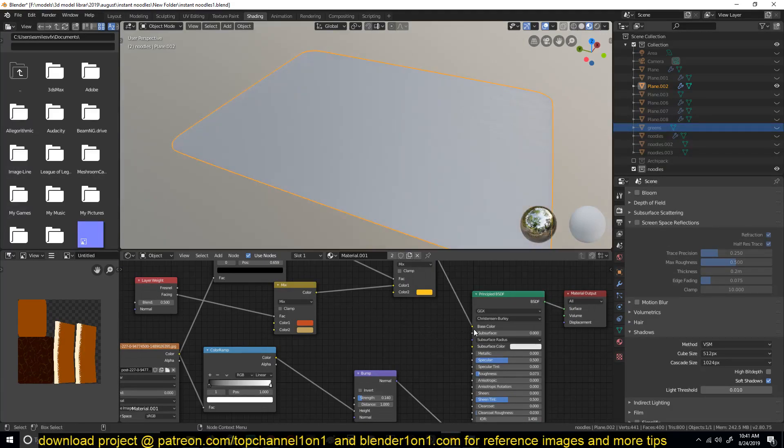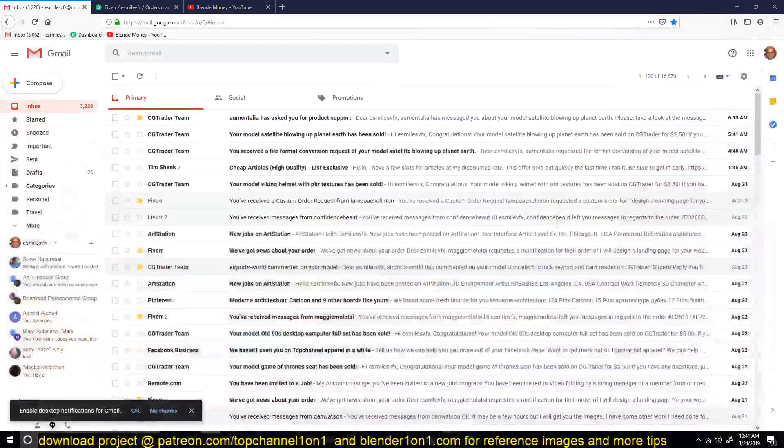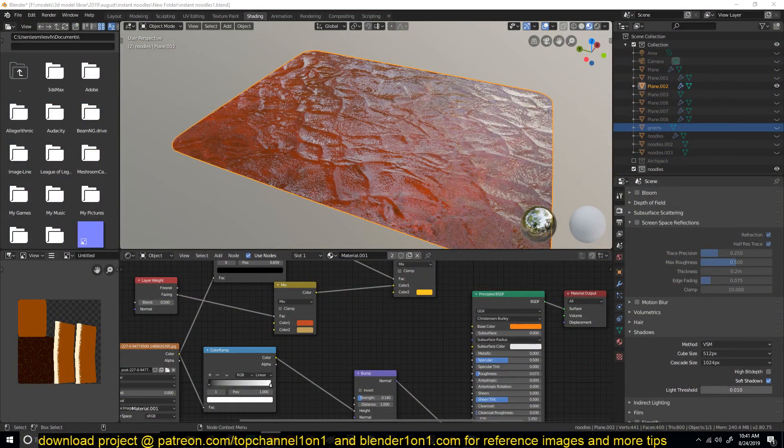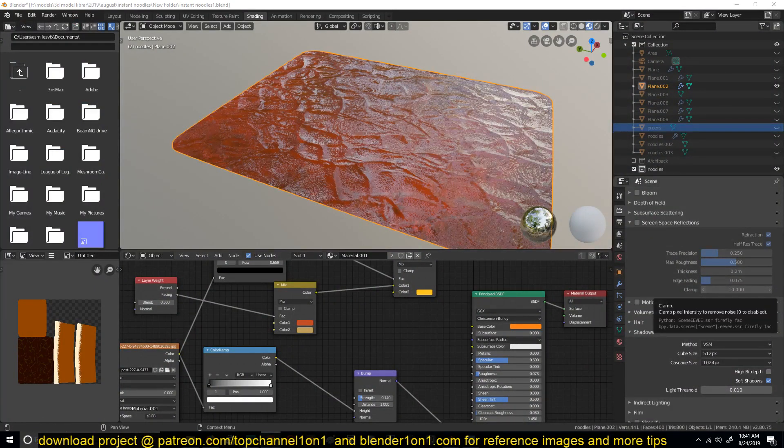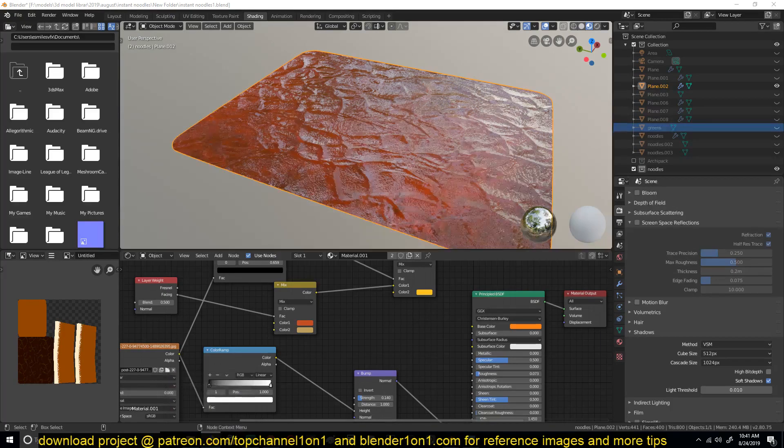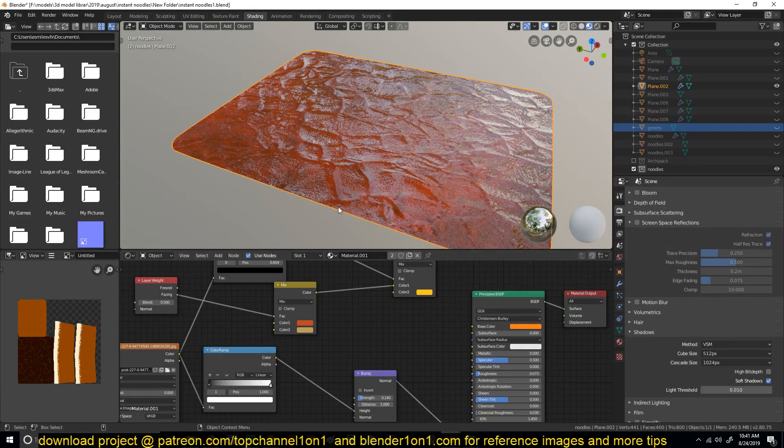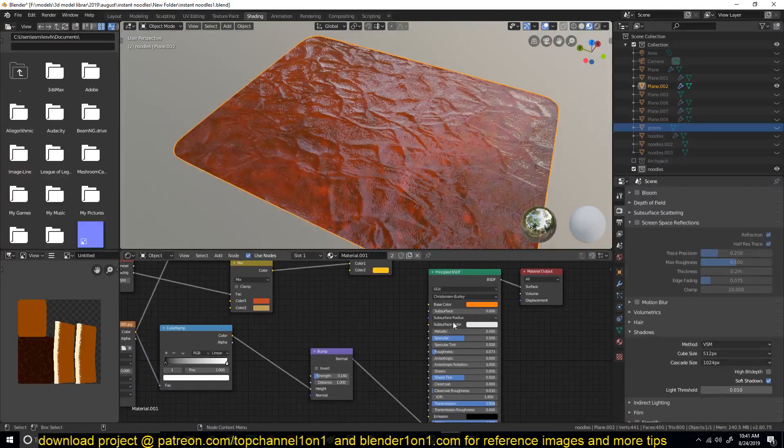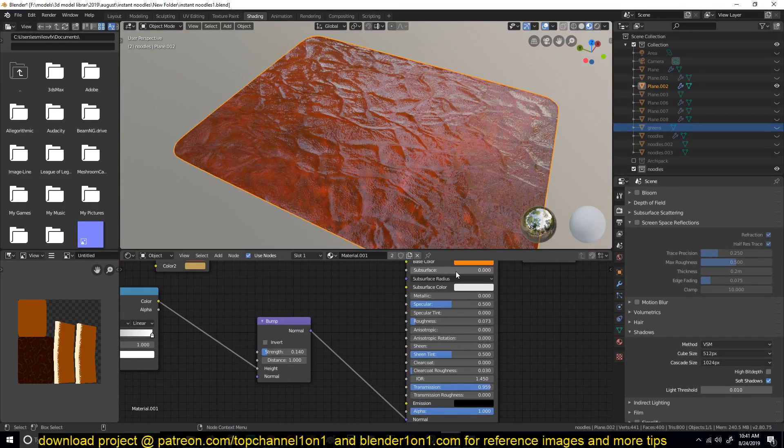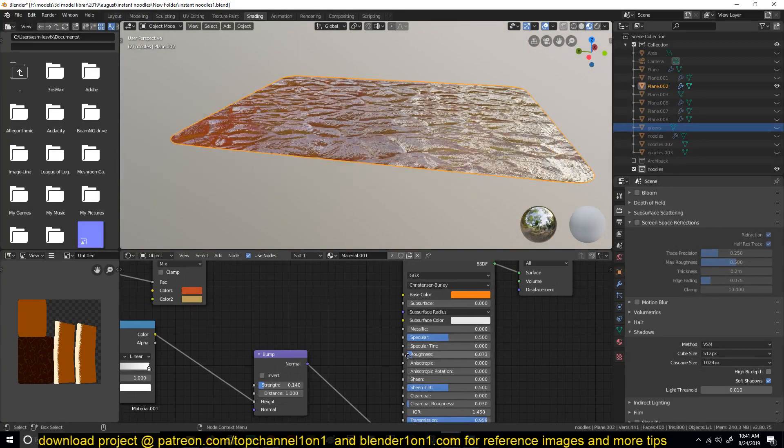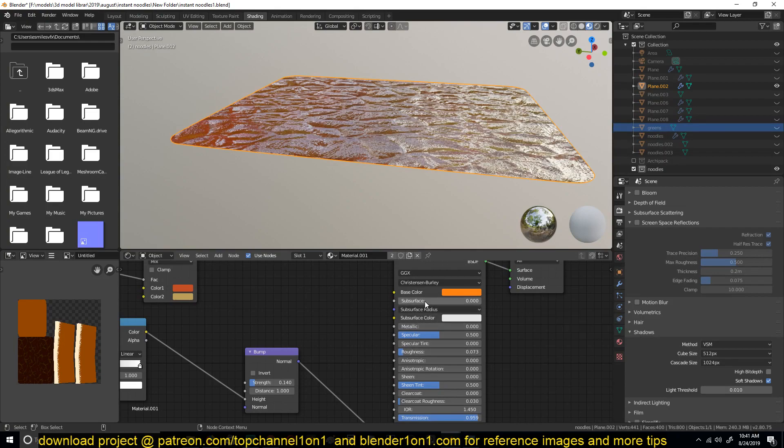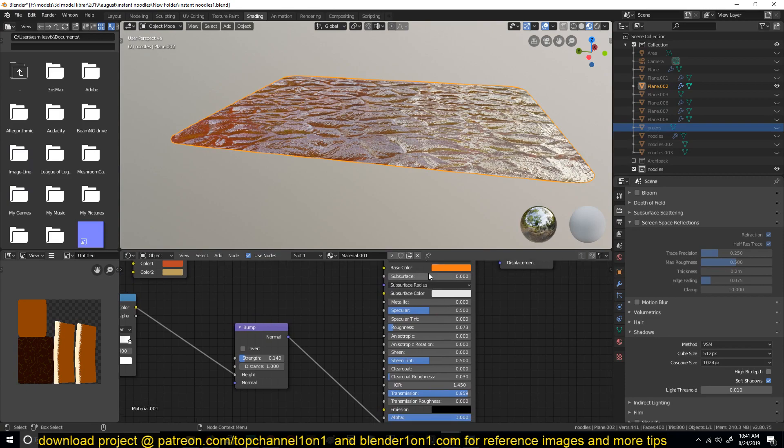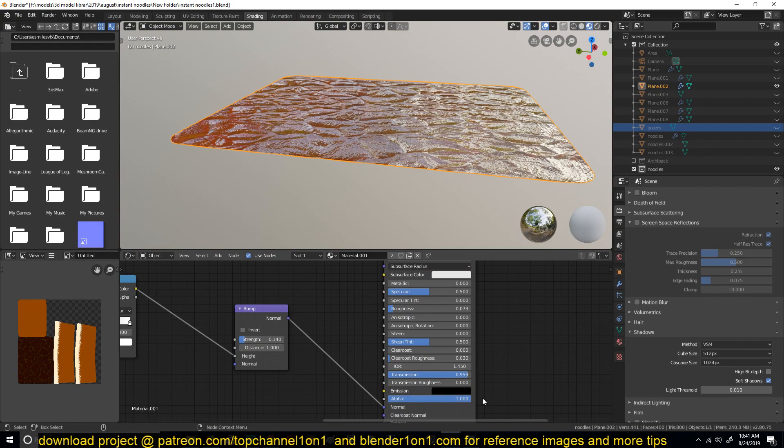Let me show you without the color and everything. Again, if you want to watch the entire process of making this, just go to my second channel Blender Money. I'll be leaving a link in the description. So this is how it would look without just the subsurface, just bump maps. I think I have some subsurface scattering turned on, no I think it's the transmission.